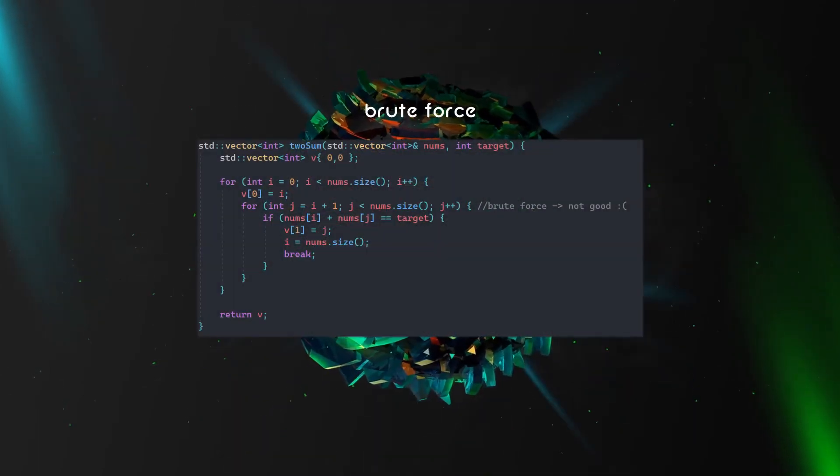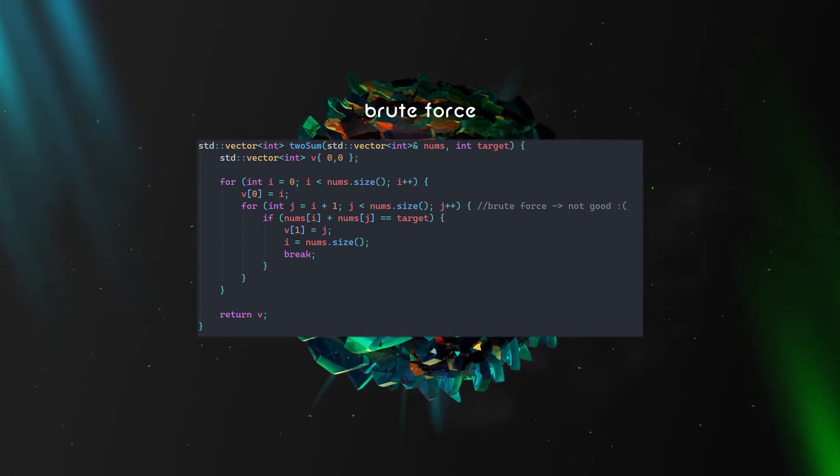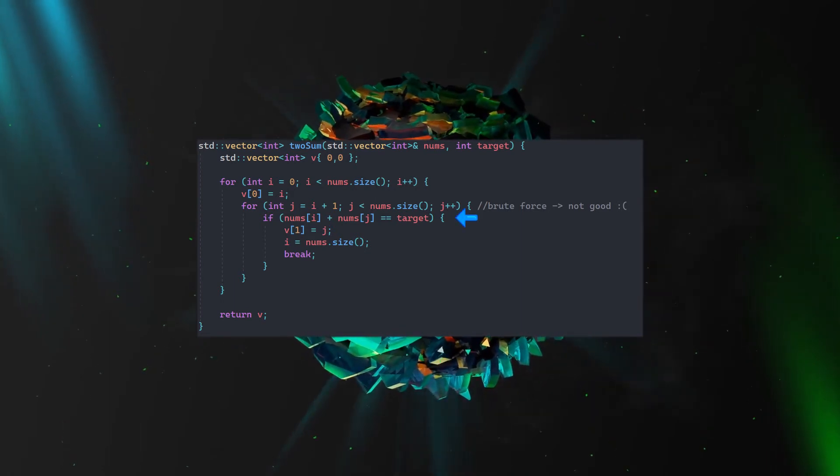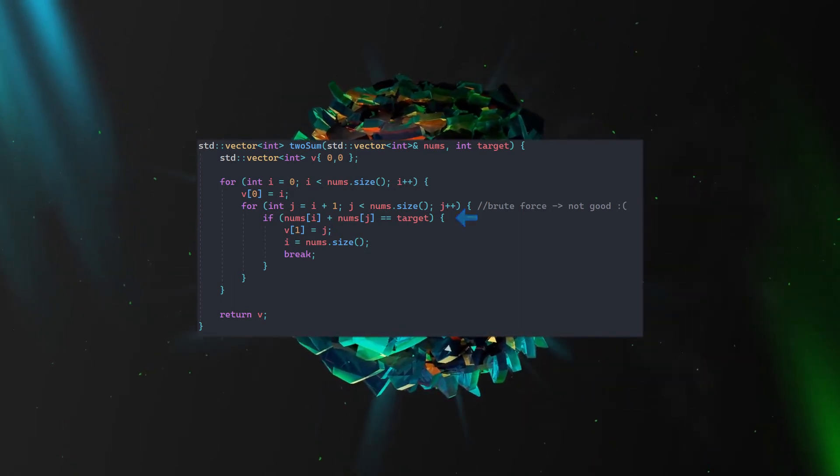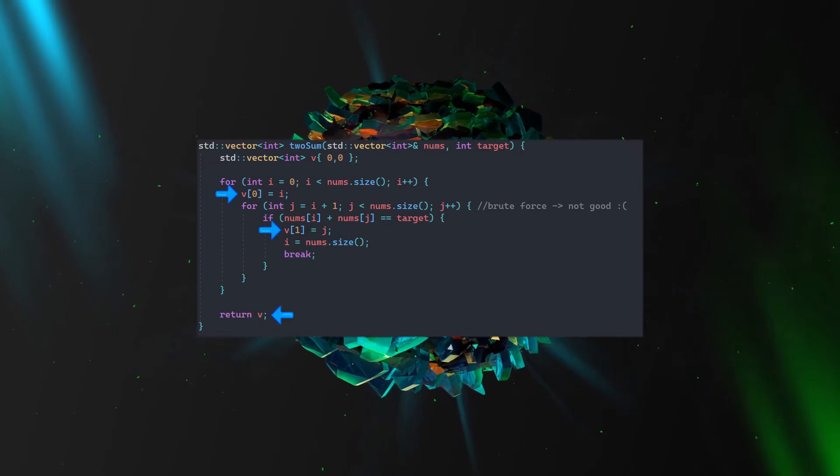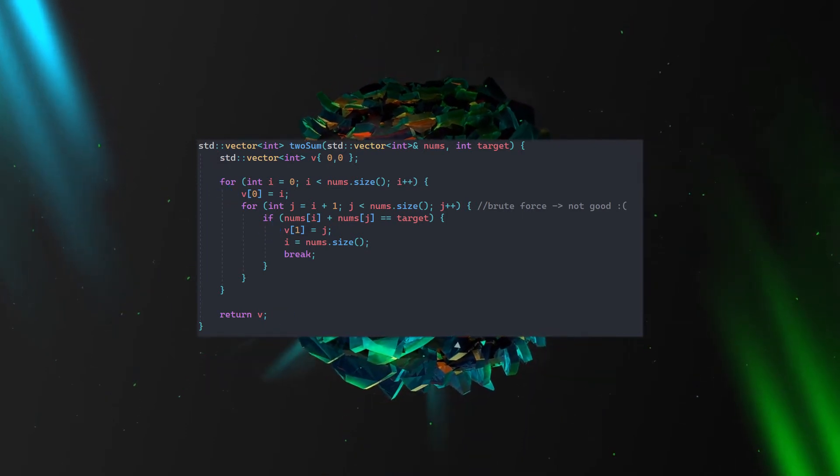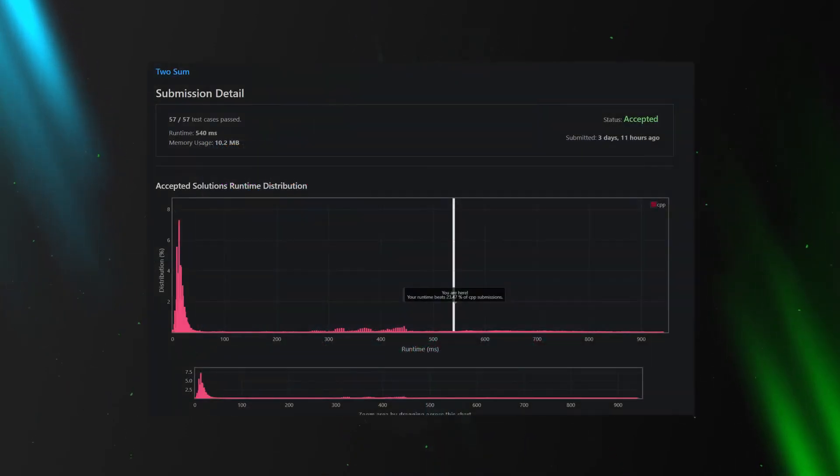We could use brute force here. Look for the possible sums. If the sum matches the target then we return the array of indices. Brute force will work fine here but the performance will suffer.